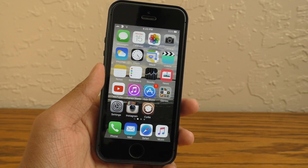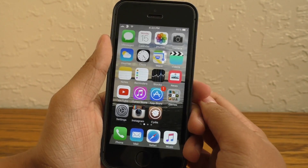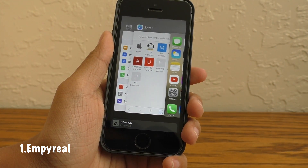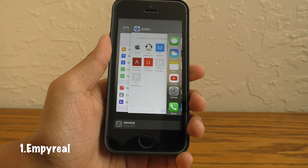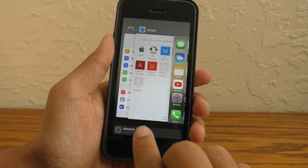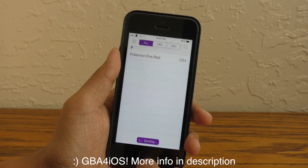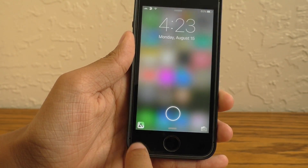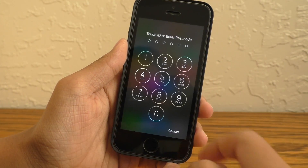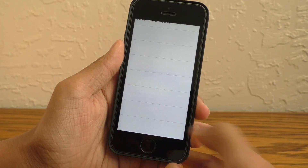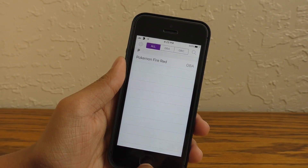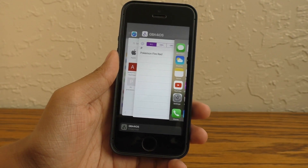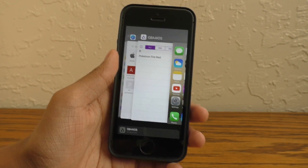The first tweak on this list is called MP Reel. What it does is it allows you to customize the application suggestions in your app switcher. I have it set to GBA for iOS, and on the lock screen you can see GBA for iOS as well. Normally this will be some random application determined by your location or what other devices you are around, but this tweak lets you customize what these apps are. This is a really nice tweak.